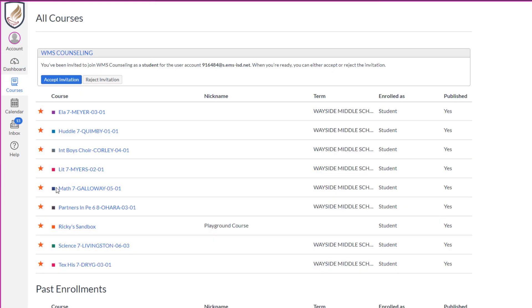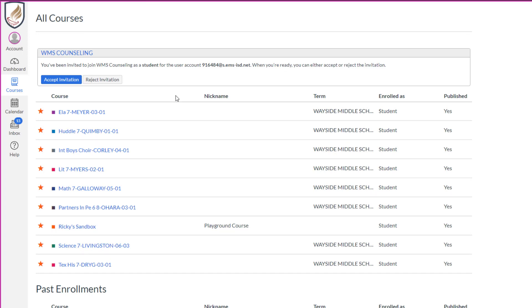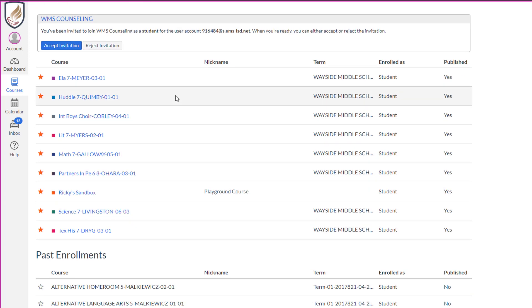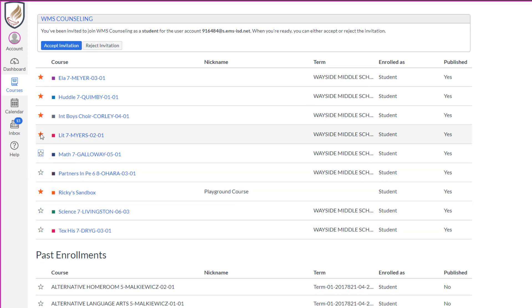What you're going to see here is Andrew has every single one of these filled in with an orange square. That means they're all going to show up on that home page, but if he only wanted a few to show, he could deselect some of these courses and let's say he only wants to leave ELA and the sandbox course.